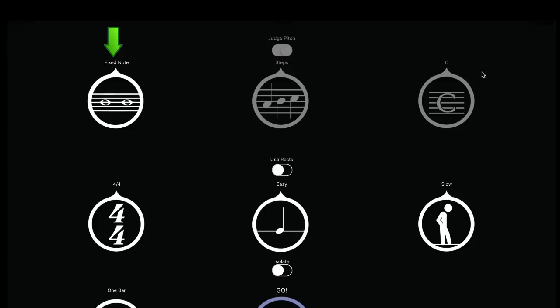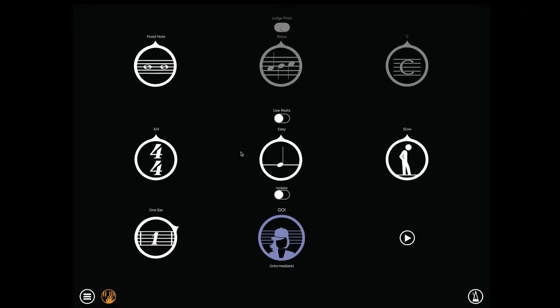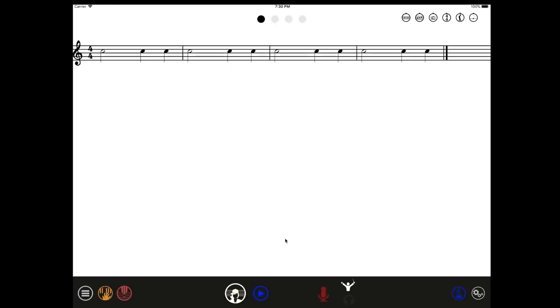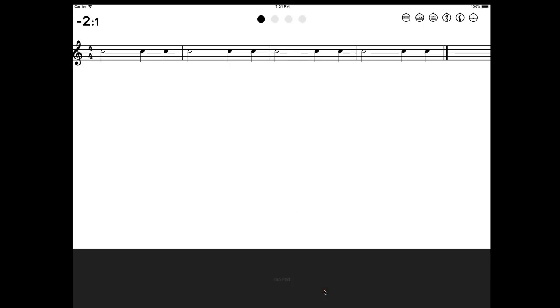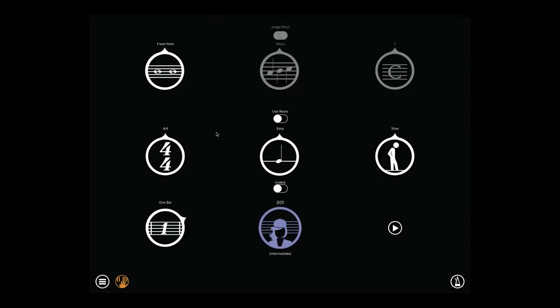As you can see, the other two circles on the pitch row are disabled, since the note will be just one. Let's try it. So here you get exactly the same kind of exercises, but you only concentrate on rhythms. You perform by tapping on your device. Let me show you. Okay, let's go back to the editor.